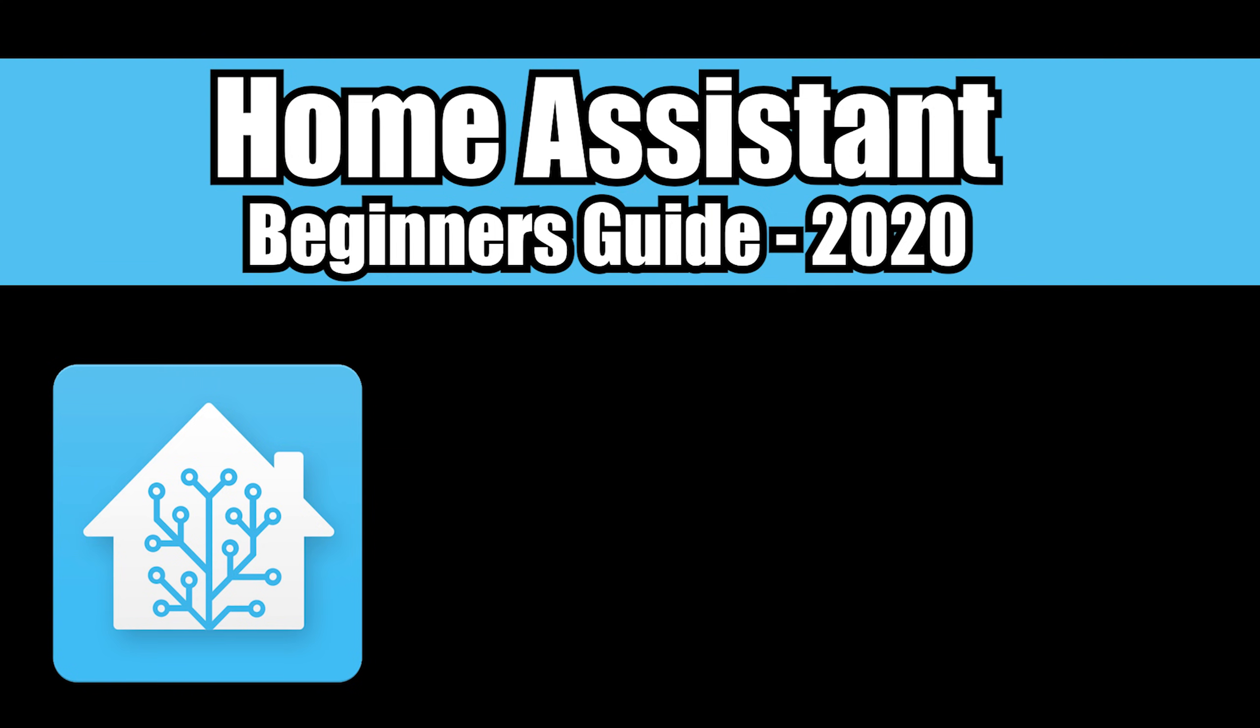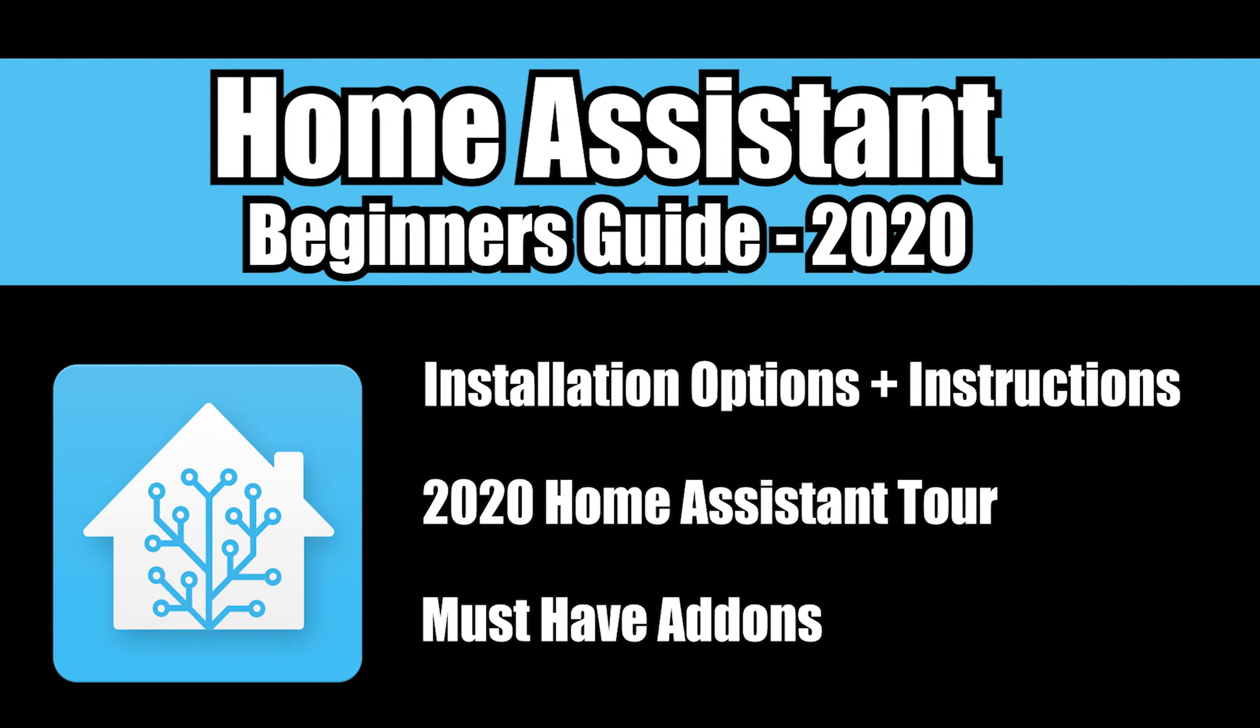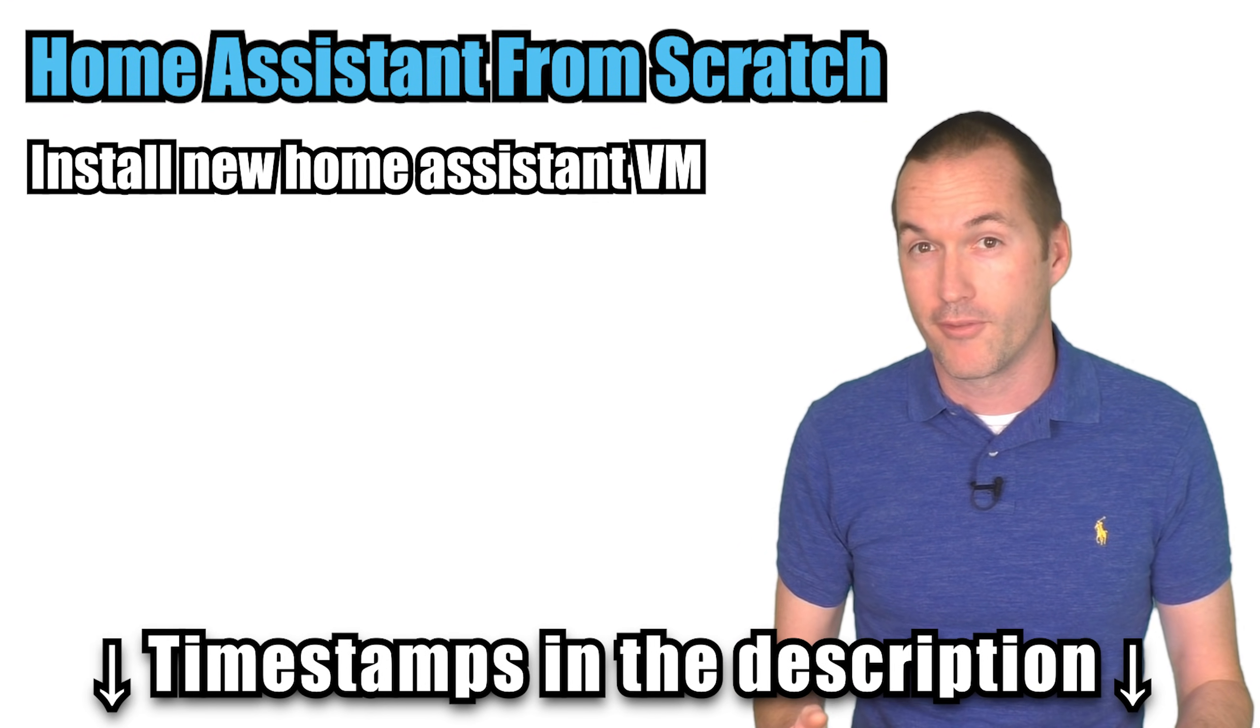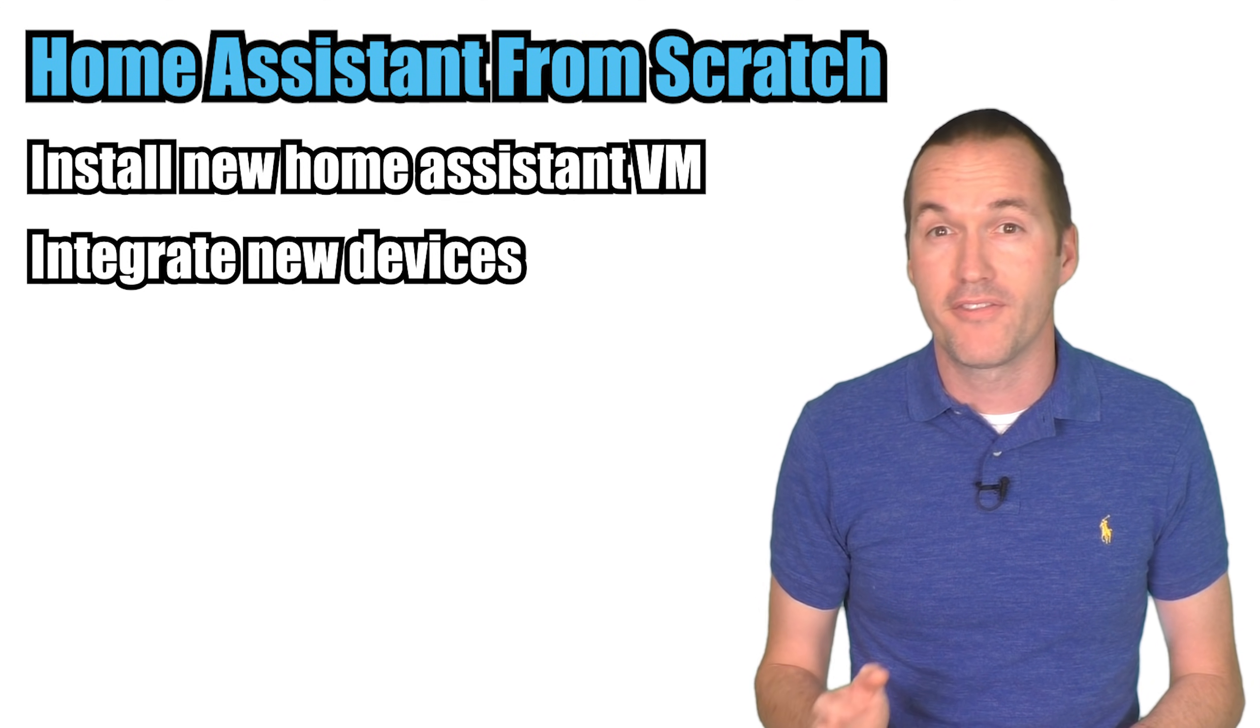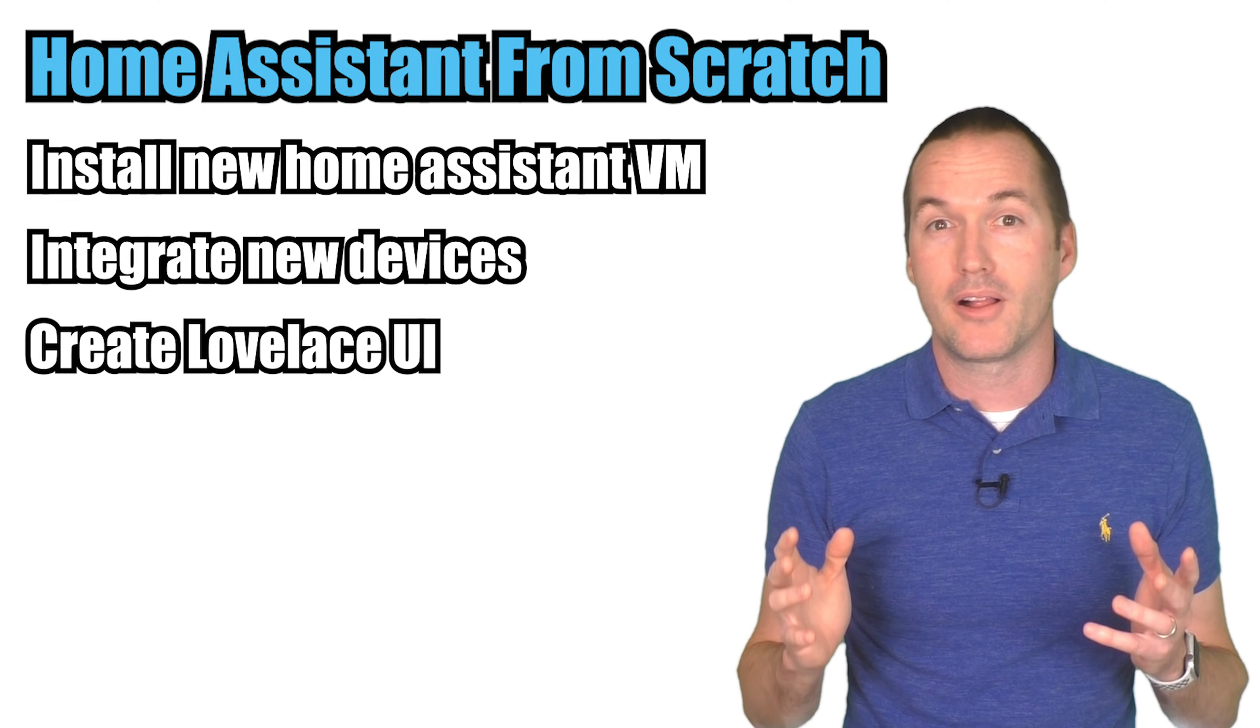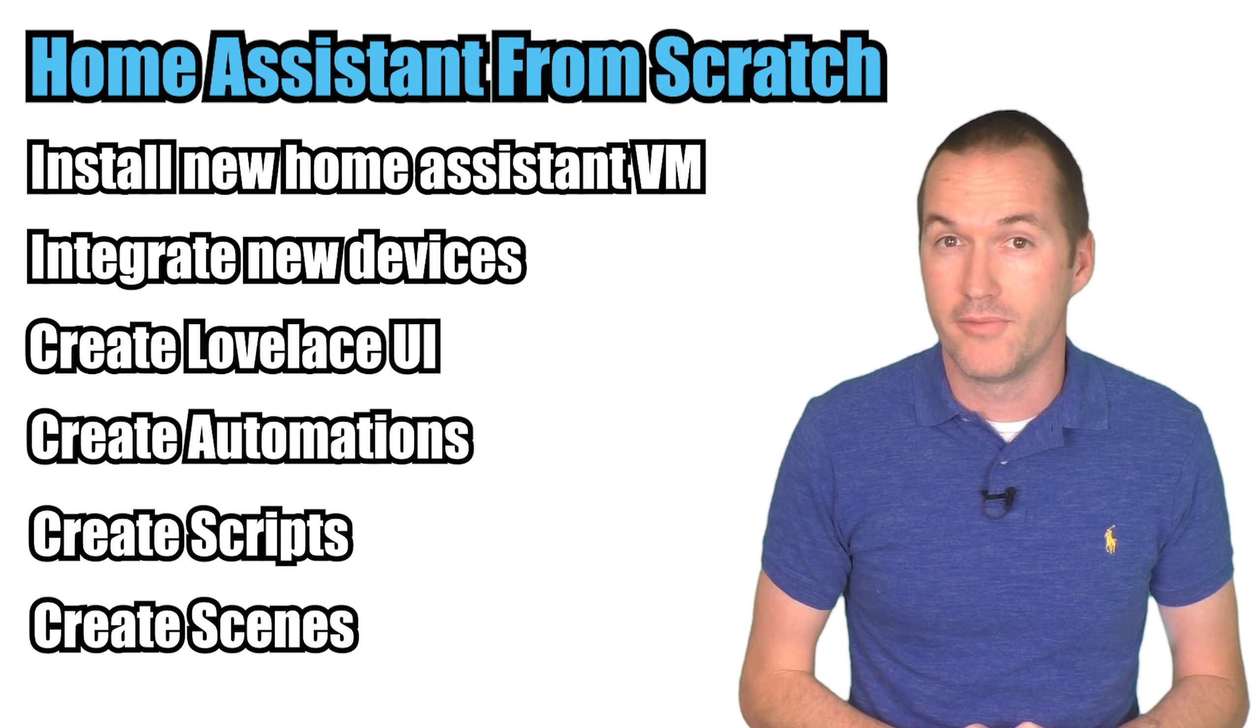If I haven't scared you away yet, stick around for this getting started guide where I'm going to cover installation options and instructions, the 2020 Home Assistant features tour, and my must have add-ons. By the end of this video I'll have installed a fresh copy of Home Assistant on a virtual machine, added an assortment of off-the-shelf and DIY devices from different manufacturers, and created a nice looking UI as well as automations, scripts, and scenes to control my new devices.